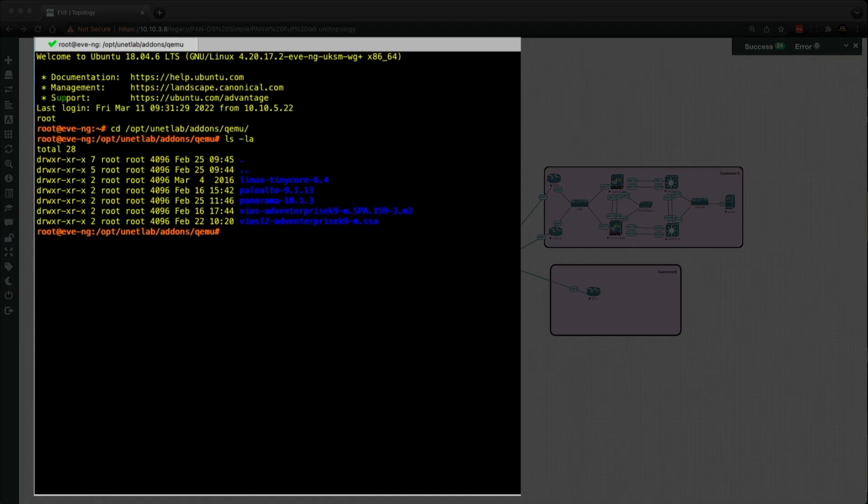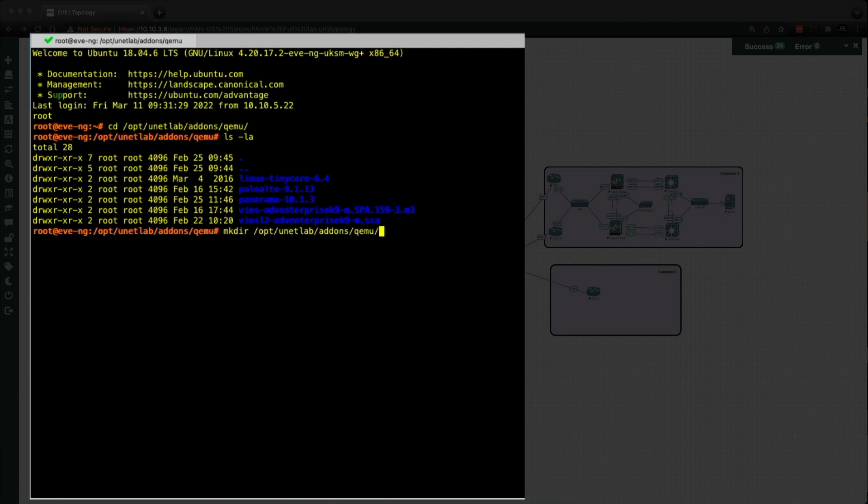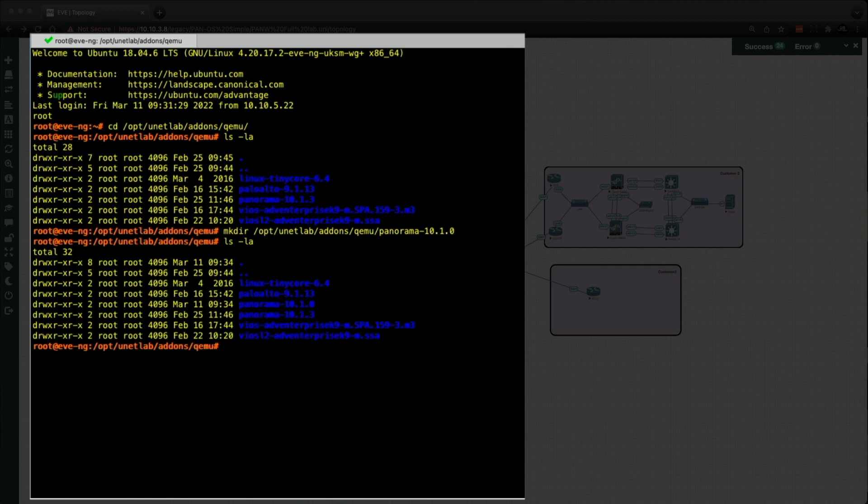So now we can make the new folder to put the Panorama image in. So we're going to use the mkdir command for make directory. And then it's going to be the same path again, which is /opt/unetlab/addons/qemu. And now we're going to call this folder panorama-10.1.0. And then we can hit enter. Now if we do the ls -la, you can see we have now got the new folder ready to go.